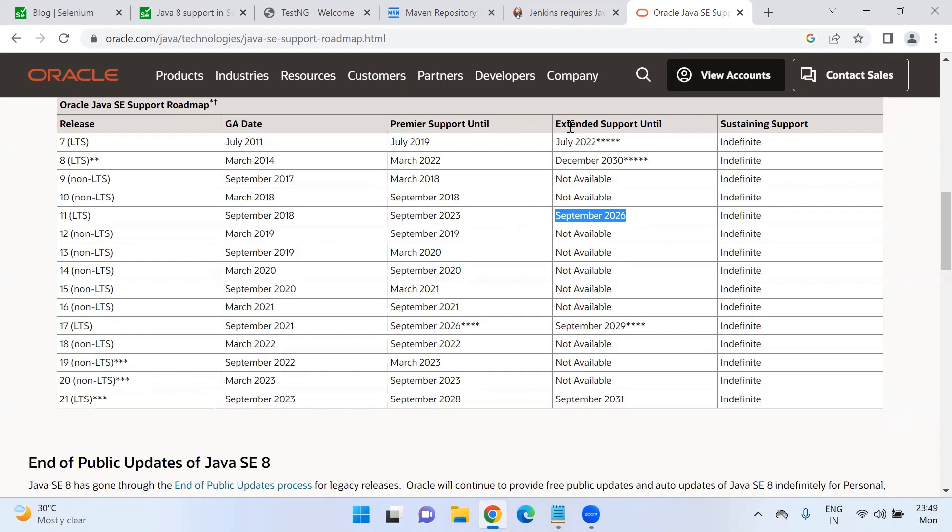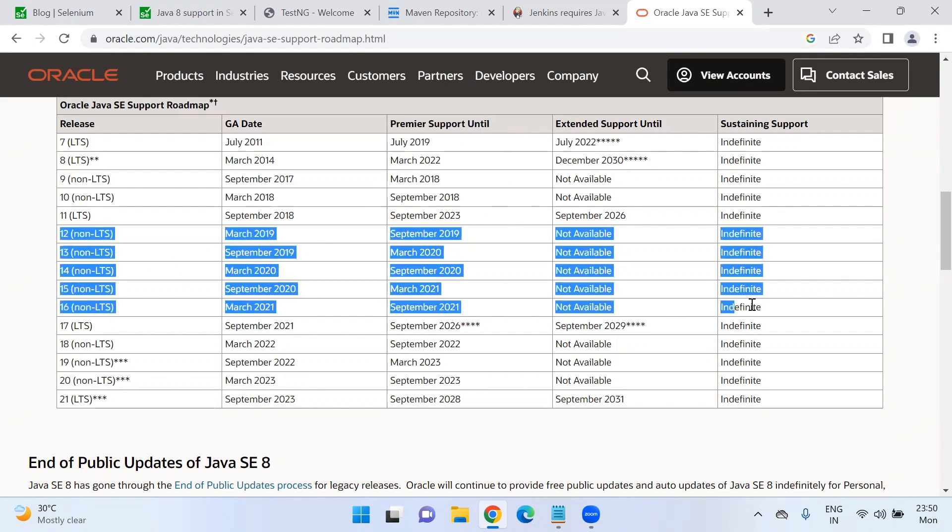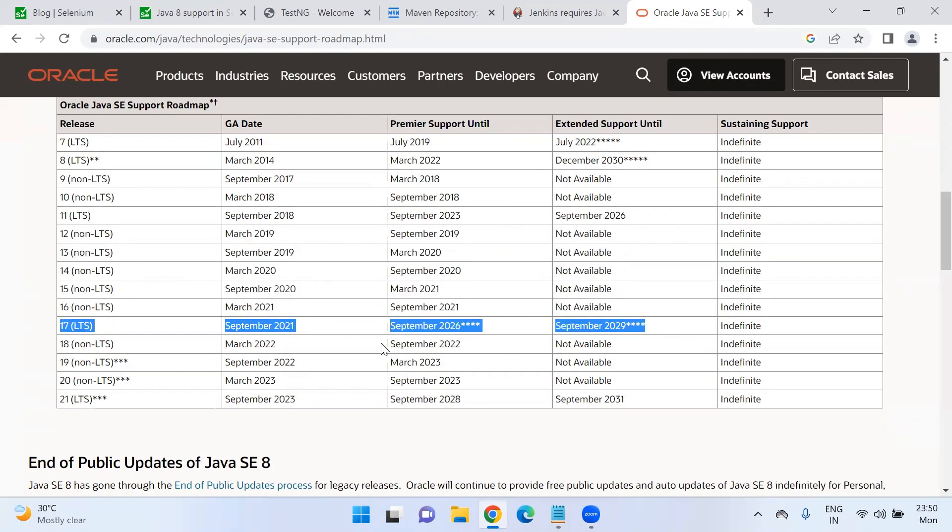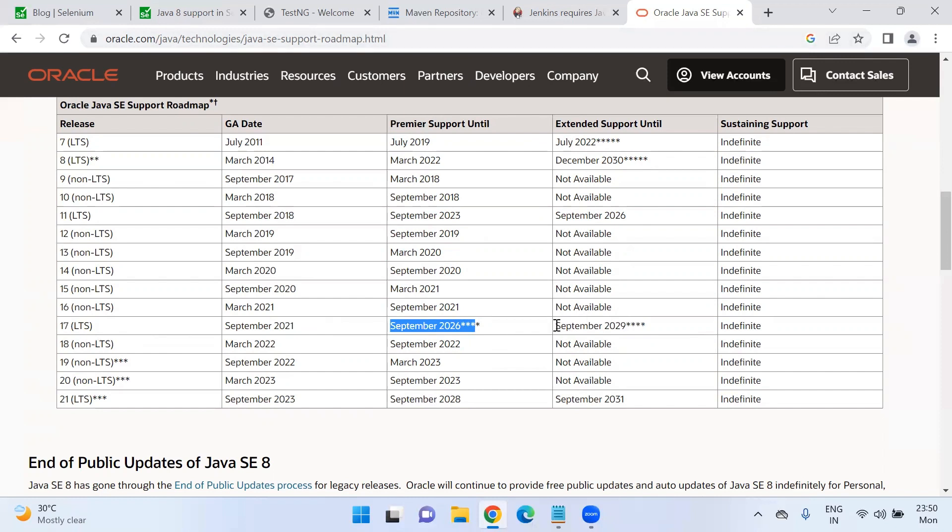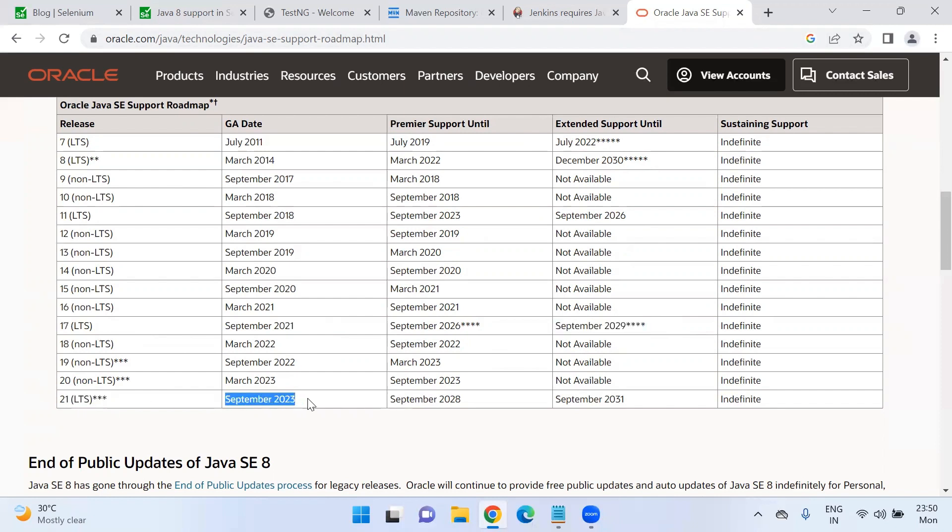But there may not be regular bug fixes or any issues, so resolution will take time. All these different versions in between 11 to 17, these are not long term releases. Java 17 is having long term support. Until September 2026, we have premier support and extended support is until September 2029. And if you see Java 21 is coming up, which will be released in September 2023 this year. Till 2028, there will be premier support and then 2031 will have extended support.